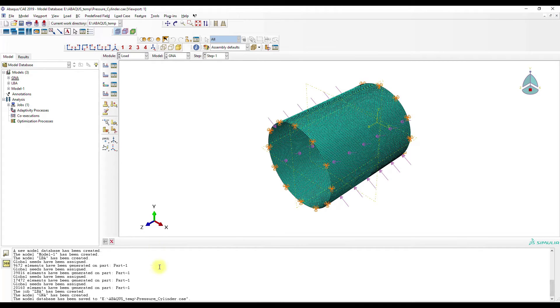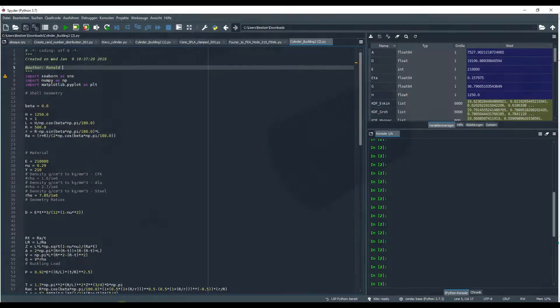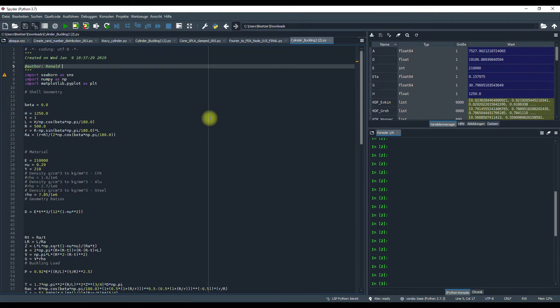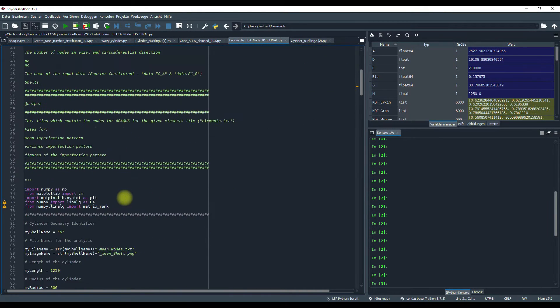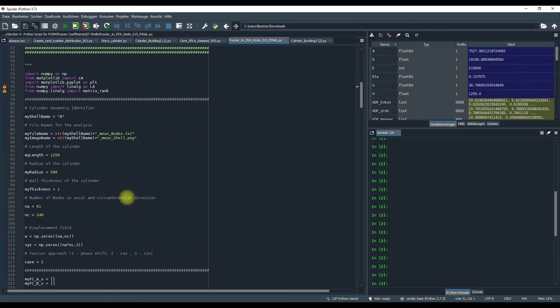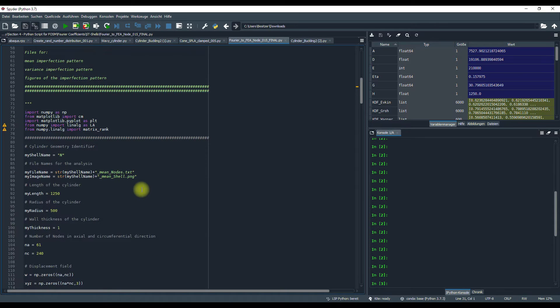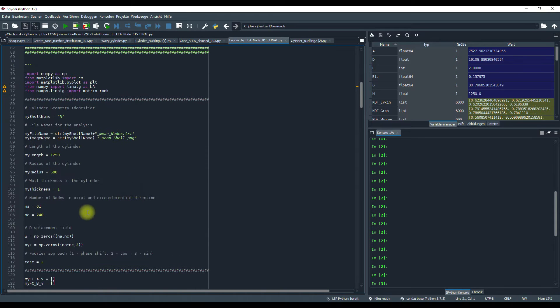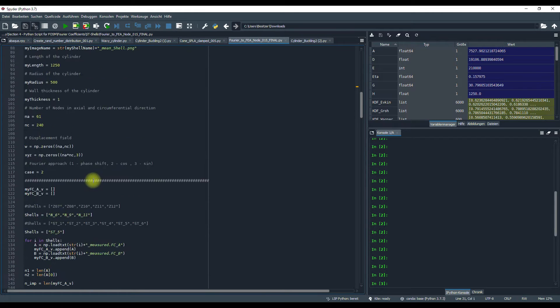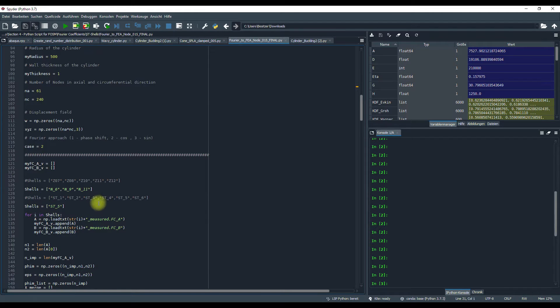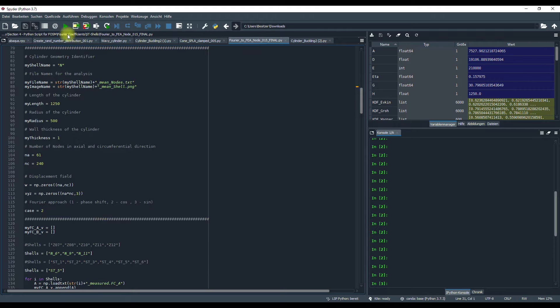Okay, and then we will create another file. I have here a Python script, which I can use to map geometric imperfections onto a shell surface and let's have a look where it is.